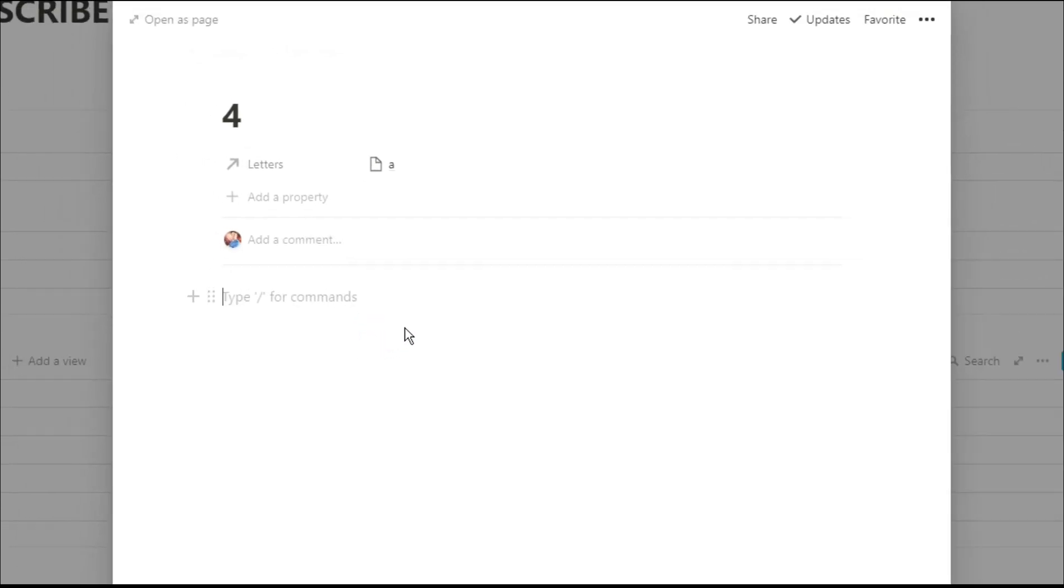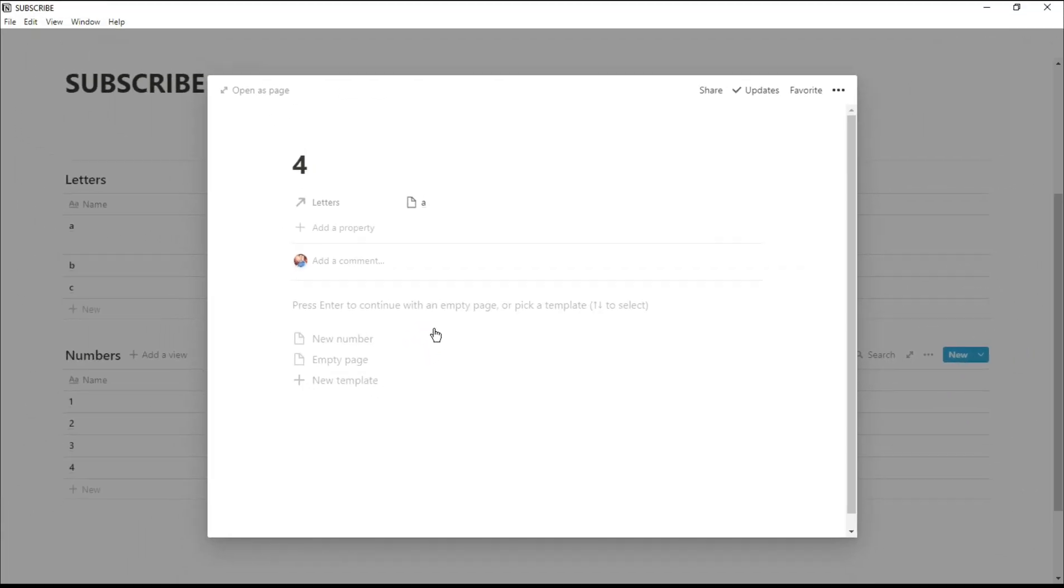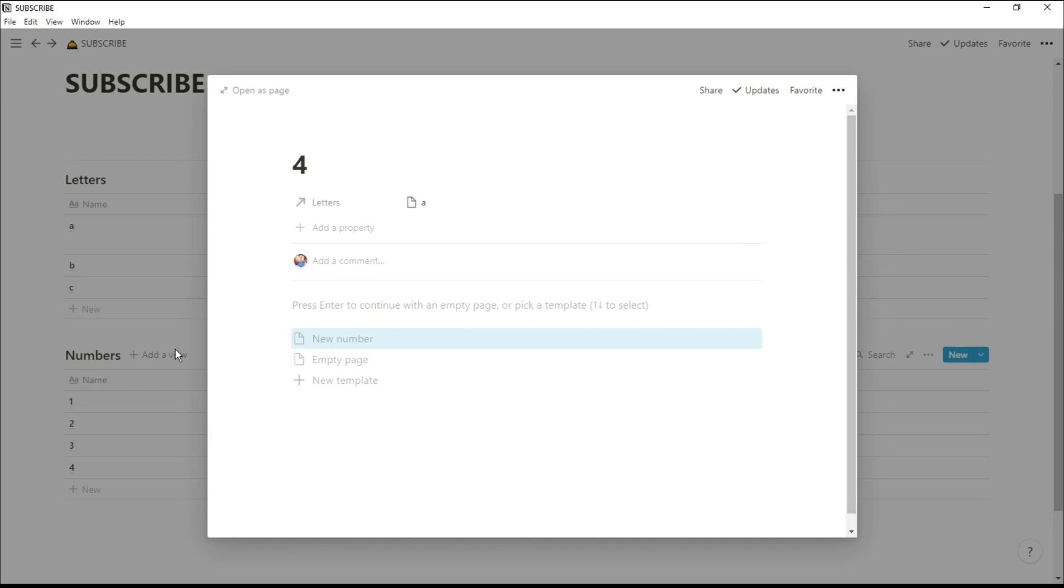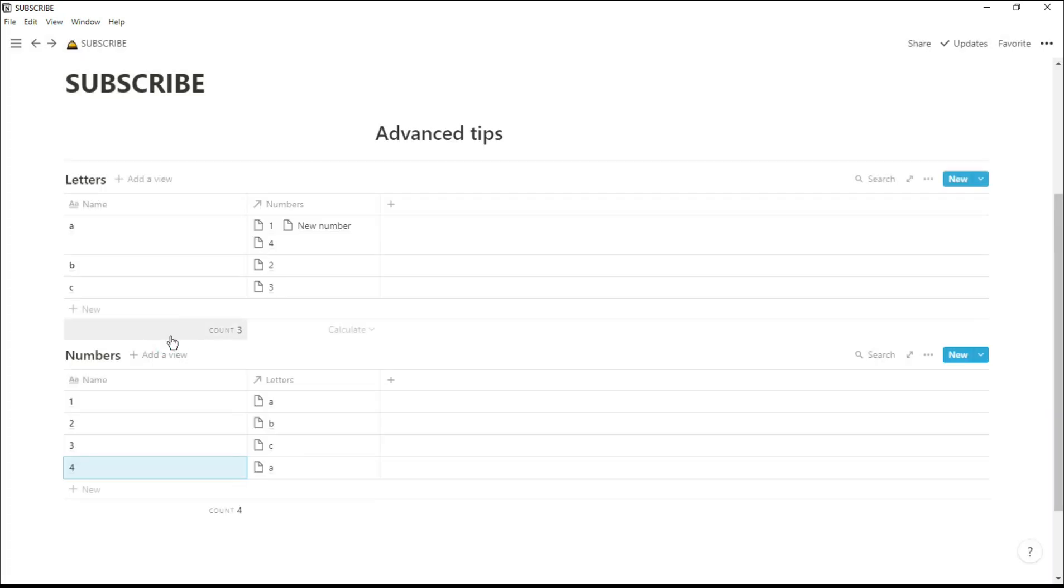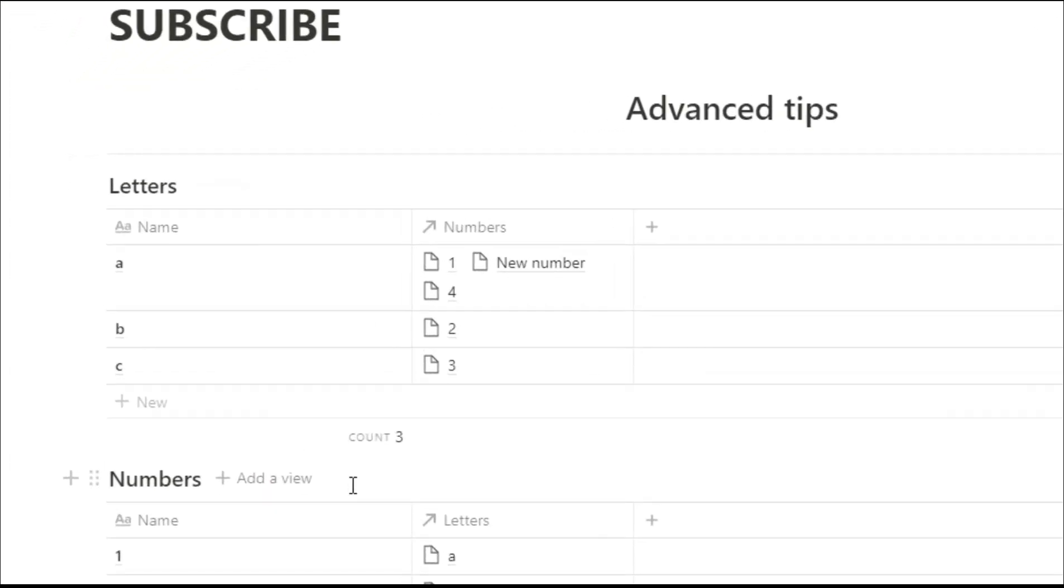So now we've got number four, and as you can see number one, number four, and the new number is all related to letter A.